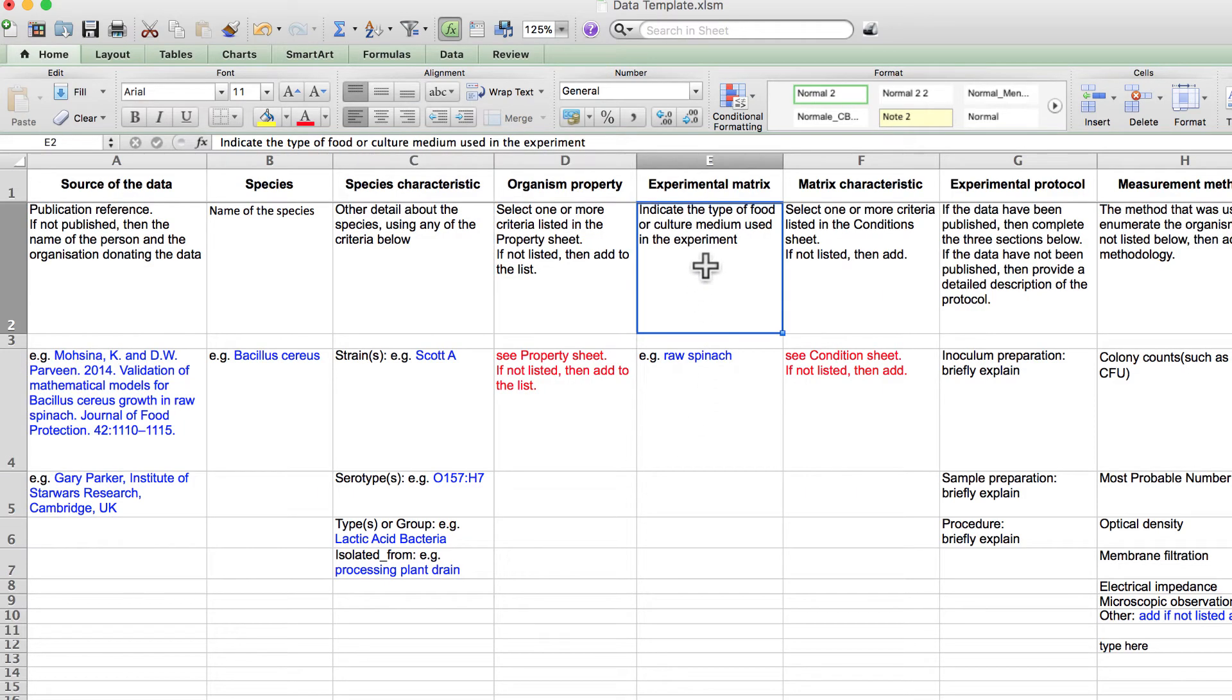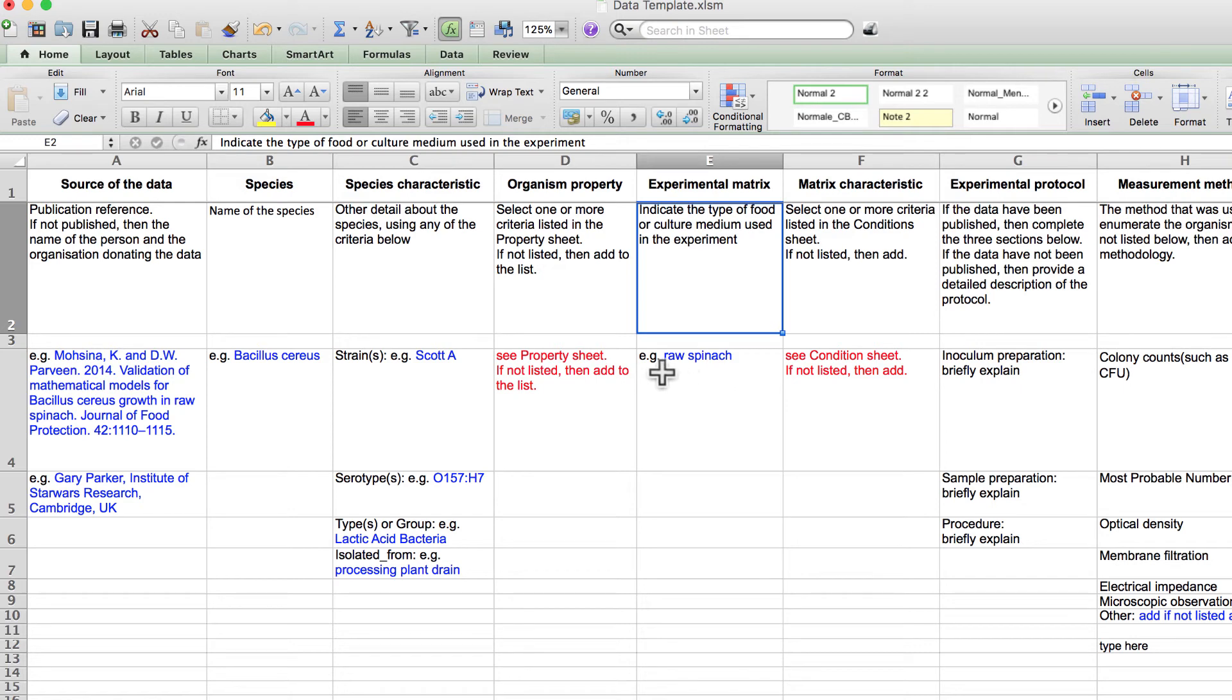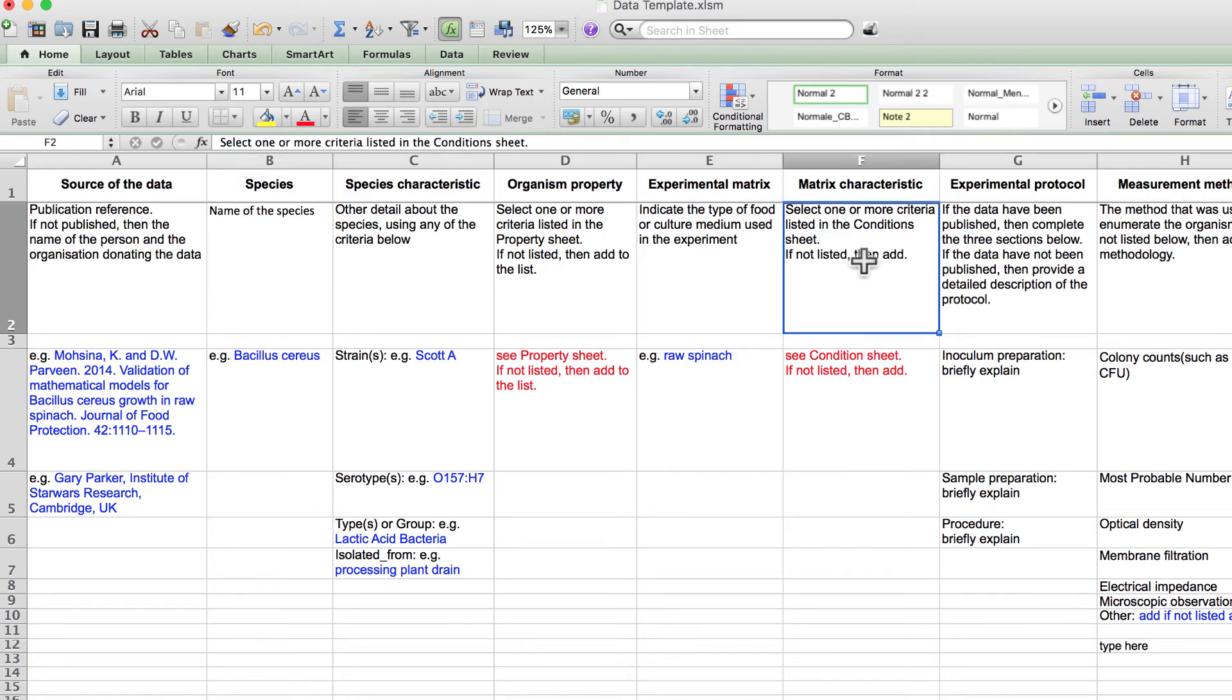Now let's go back to the master sheet. Column E refers to the experimental matrix, such as microbiological broth or a specific food that the organism was added to. Column F indicates information about the matrix environment. To see examples of these characteristics, let's look at the condition sheet.